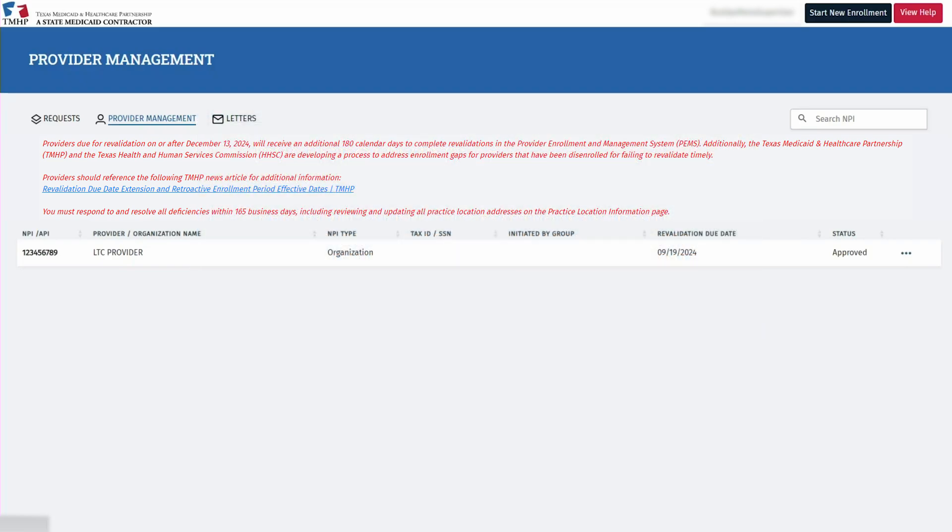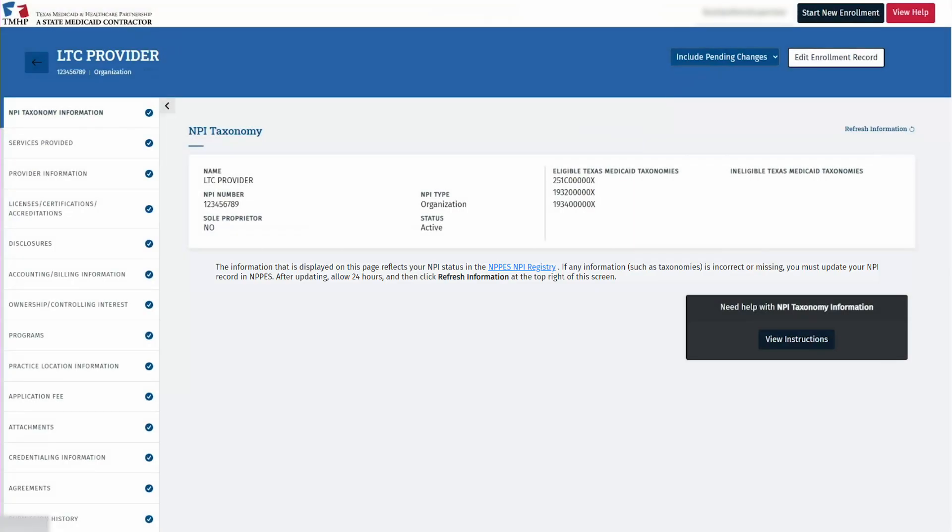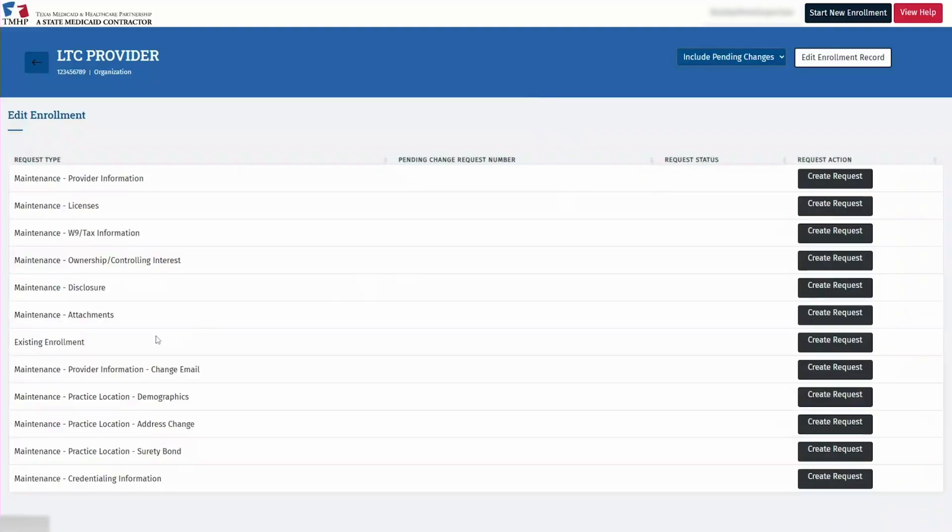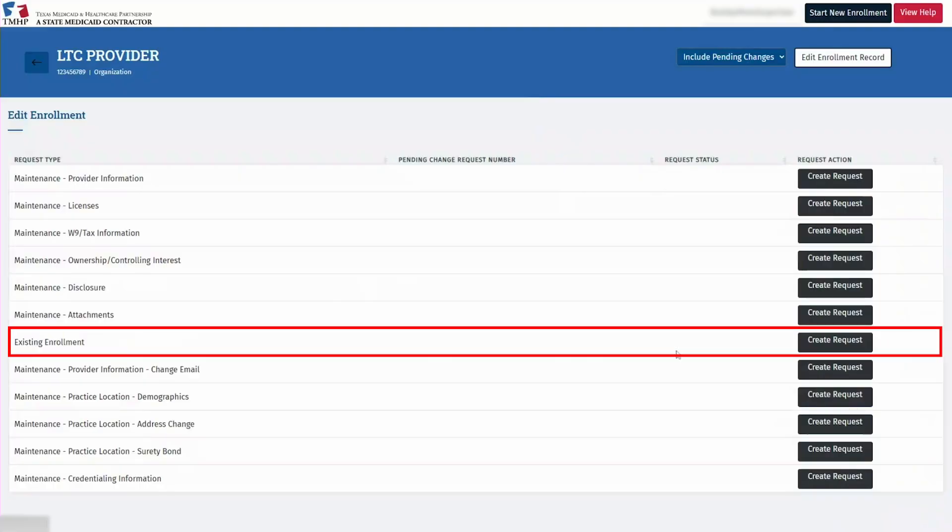To initiate an enrollment request, access the NPI record, click Edit Enrollment Record, and select the appropriate request type. For today's example, we will use an existing enrollment request. Click Create Request to get started.